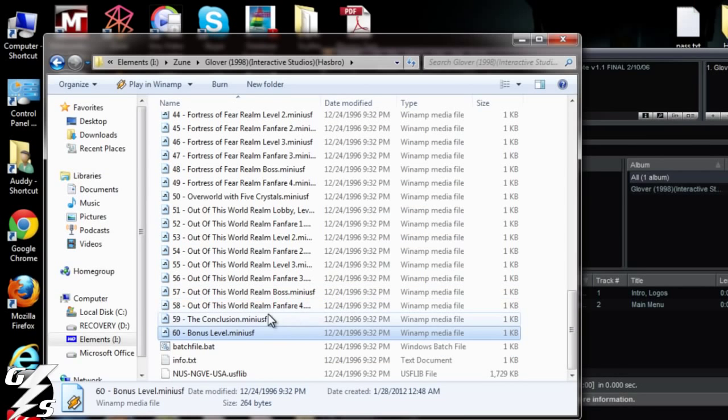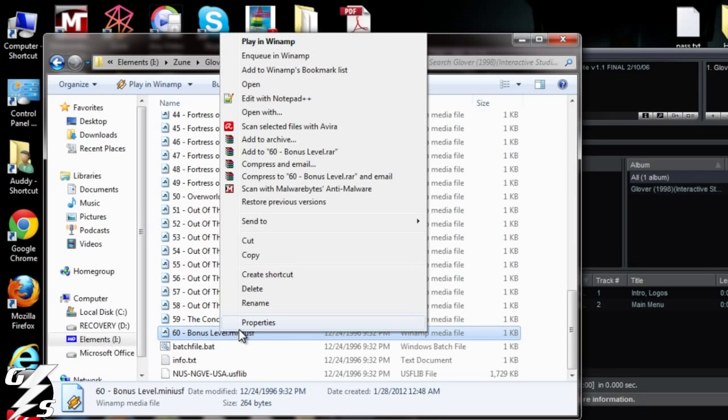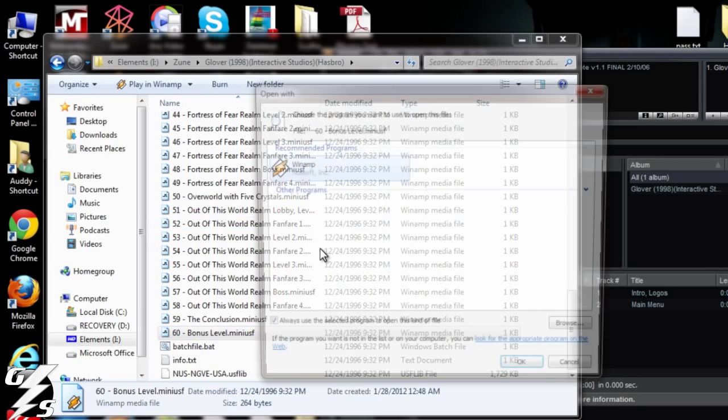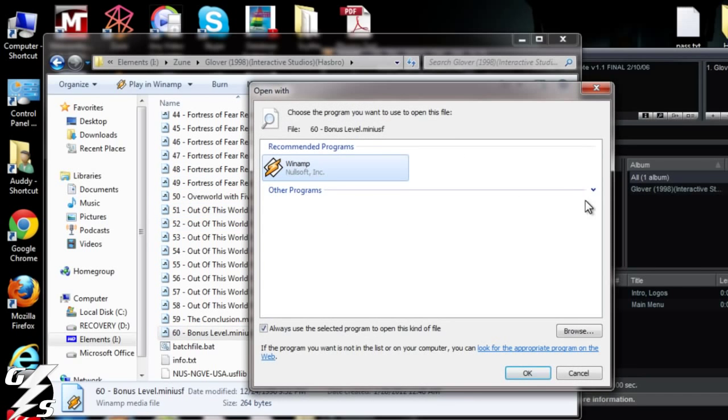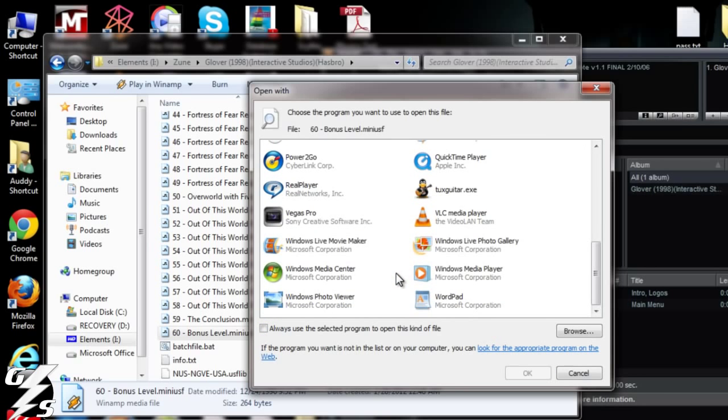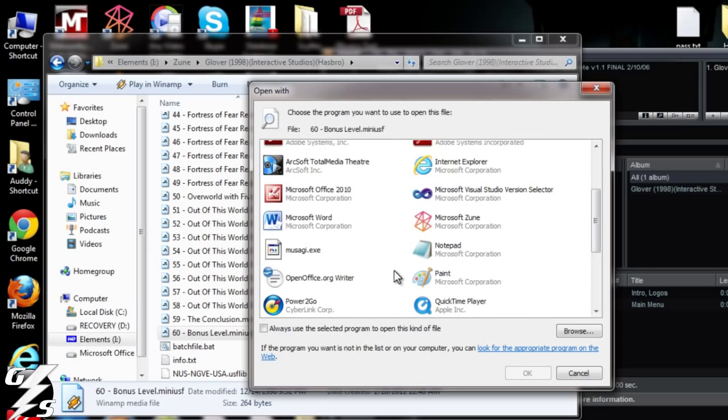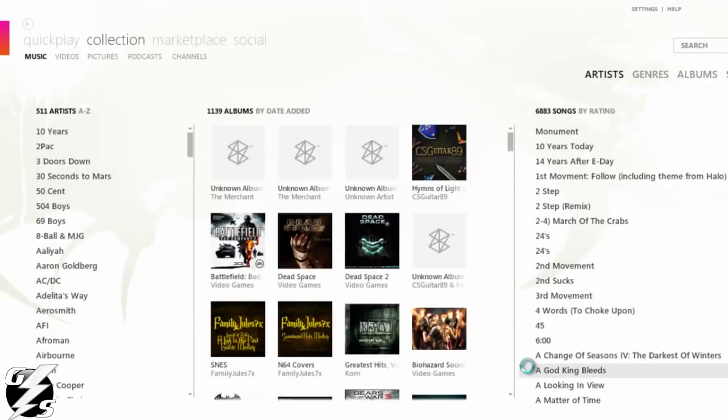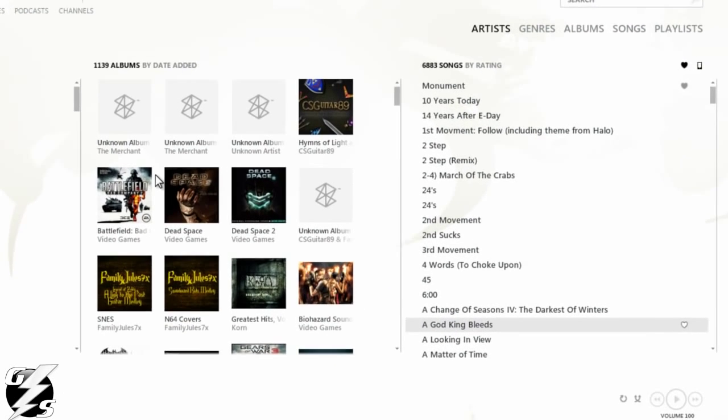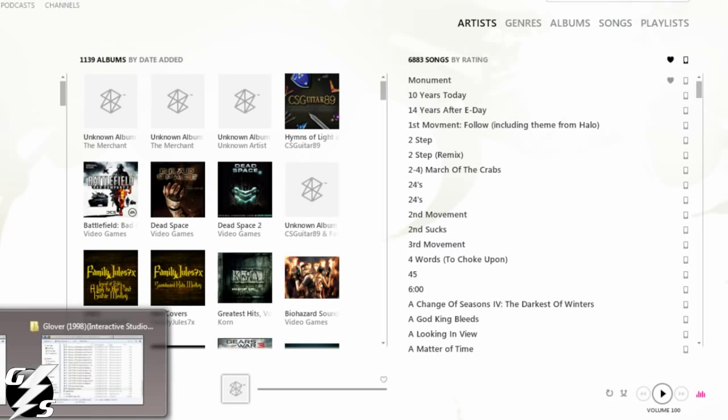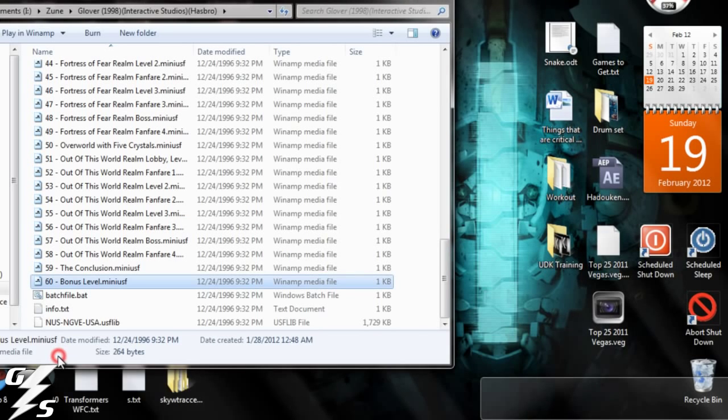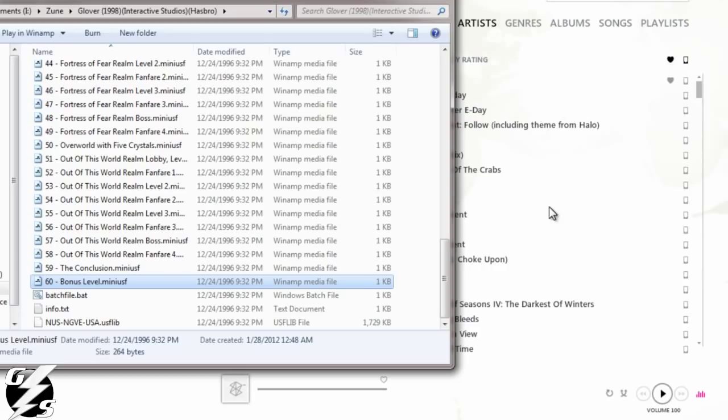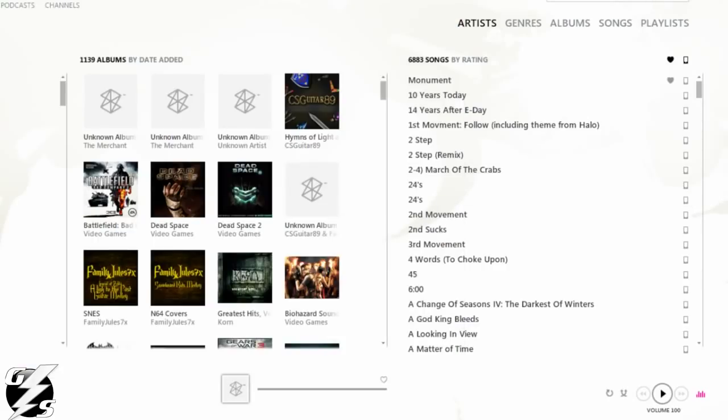Let's just try another one for shits and giggles. Let's try Zune, which is my favorite media player since I have a Zune. So let's try it. And nothing happened. So yeah. I'll try and drag it in here and see what happens. Nothing. It's like WTF is this file. So yeah, that's why you have to convert it.